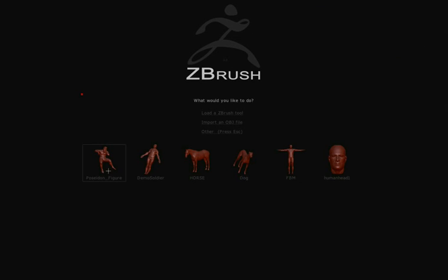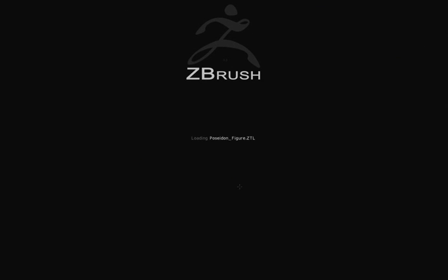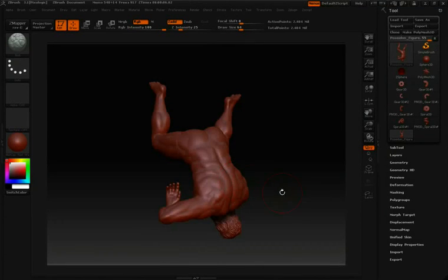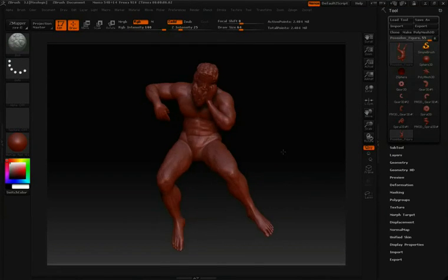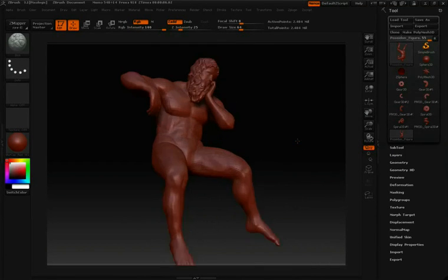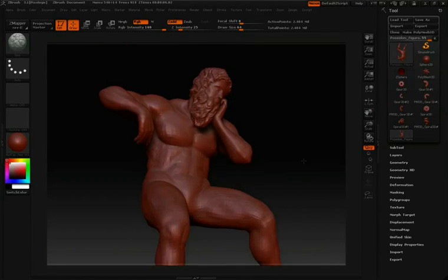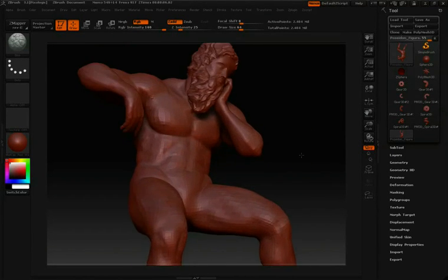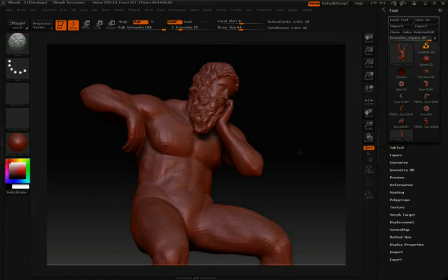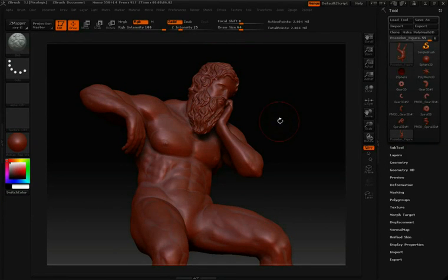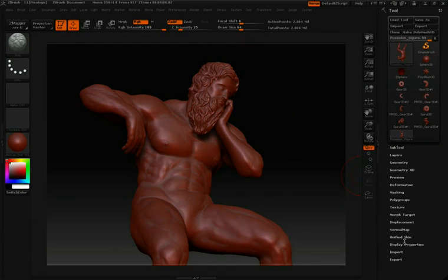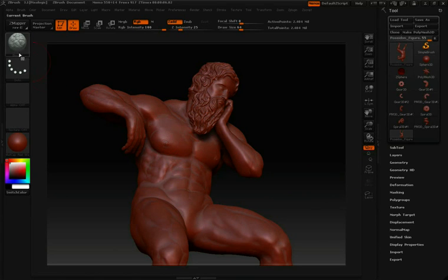I'm going to select one of these common use tools. And let's take a look at this Poseidon character. Now this Poseidon character is a Polymesh 3D at this point, which means it doesn't have any initial settings, but it can do sculpting on it right away.